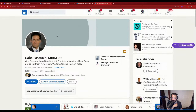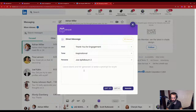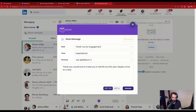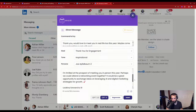Same with messages — if I want to reply to Adrian, I'll write my thoughts: 'Thank you, would love to meet you in real life too this year, maybe come to a networking event.' Then I press generate and the AI rewrites it: 'Hi Adrian, thank you so much for the message. Always a pleasure to connect with you. I'm thrilled about the prospect of meeting you in person this year. Perhaps we can attend a networking event together.' It's a bit more organized — I edit it slightly and send.